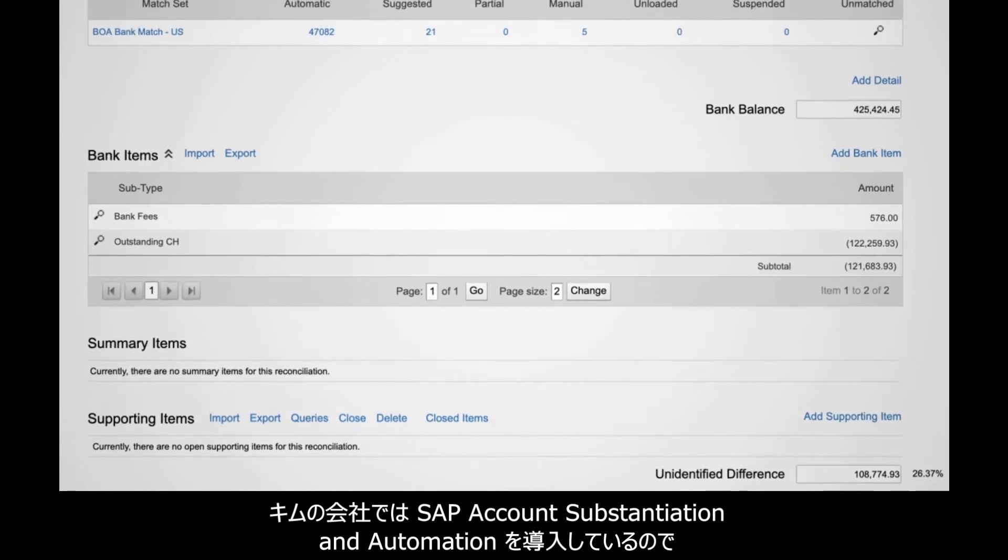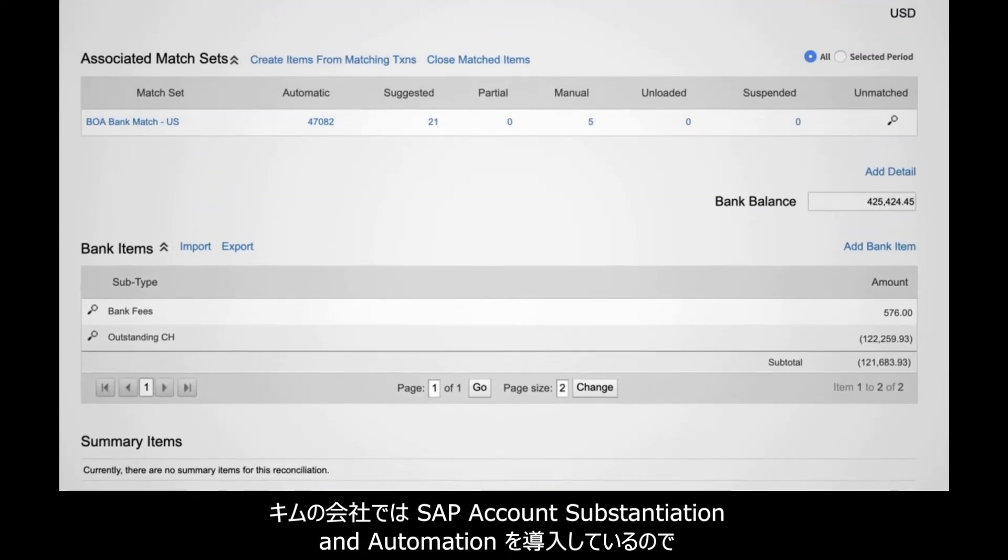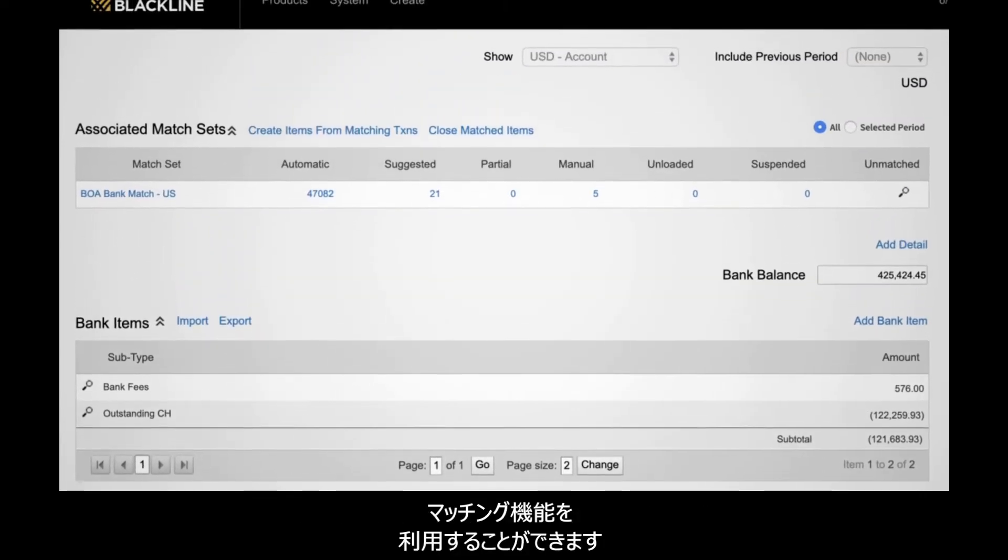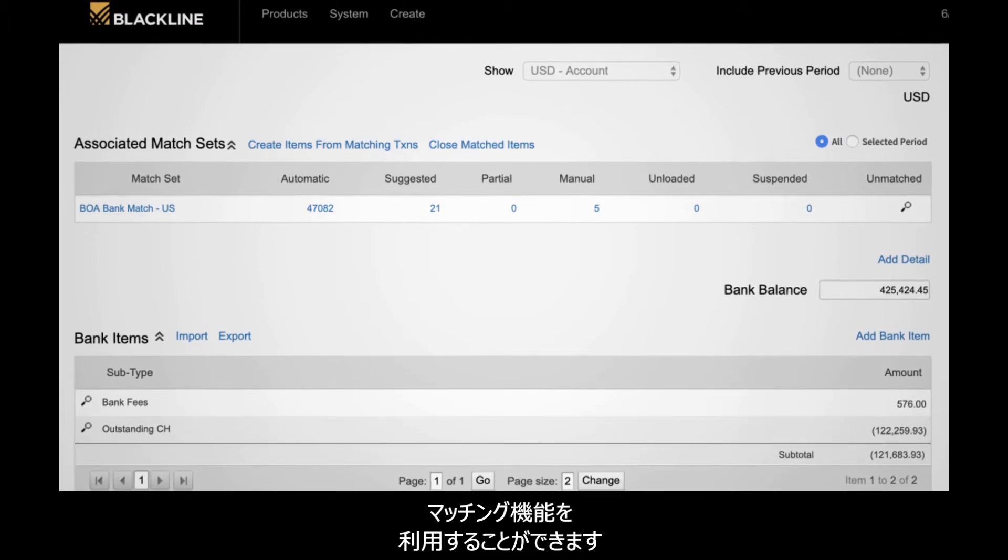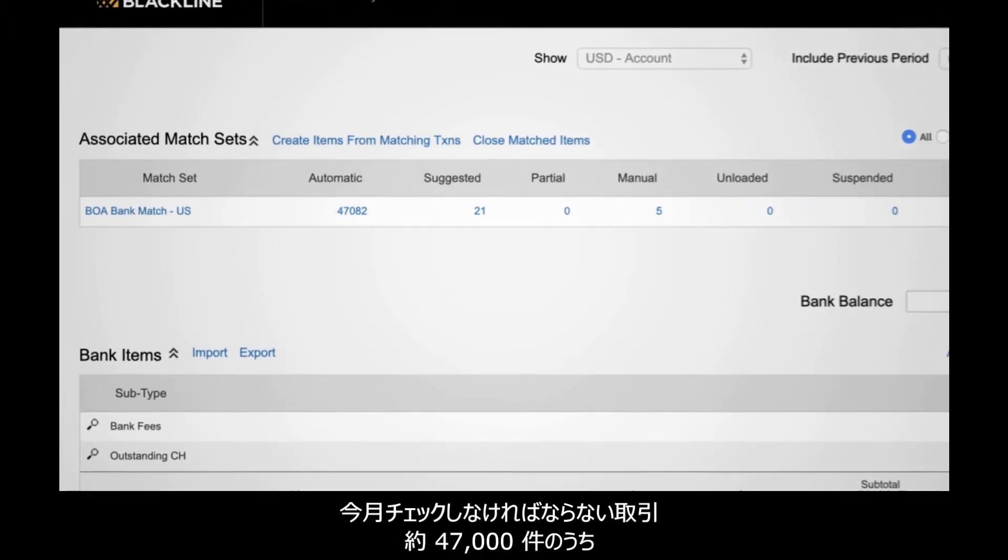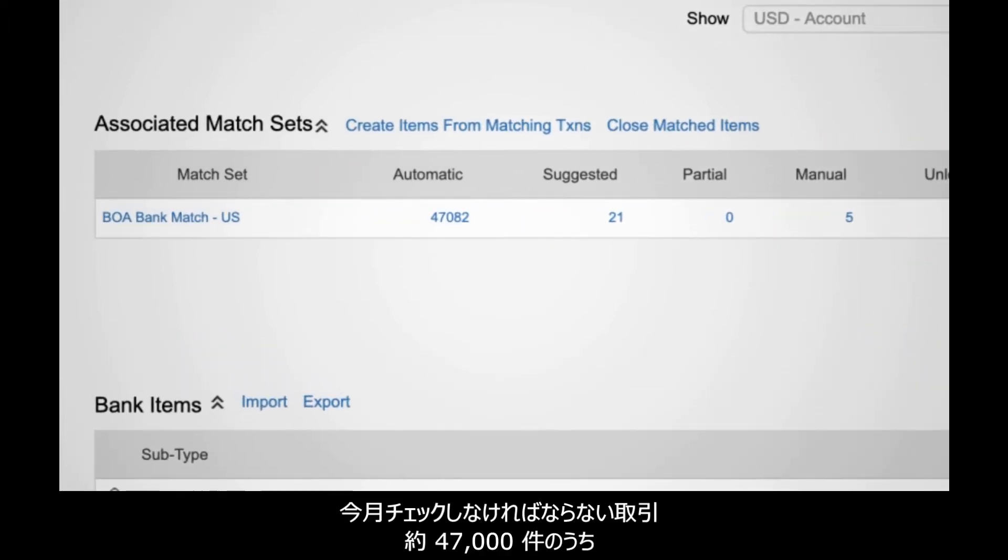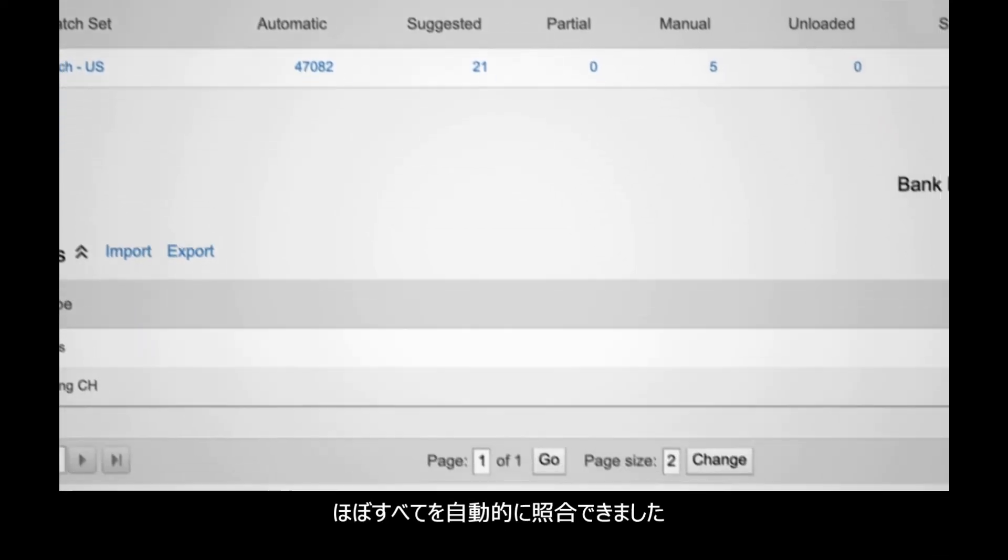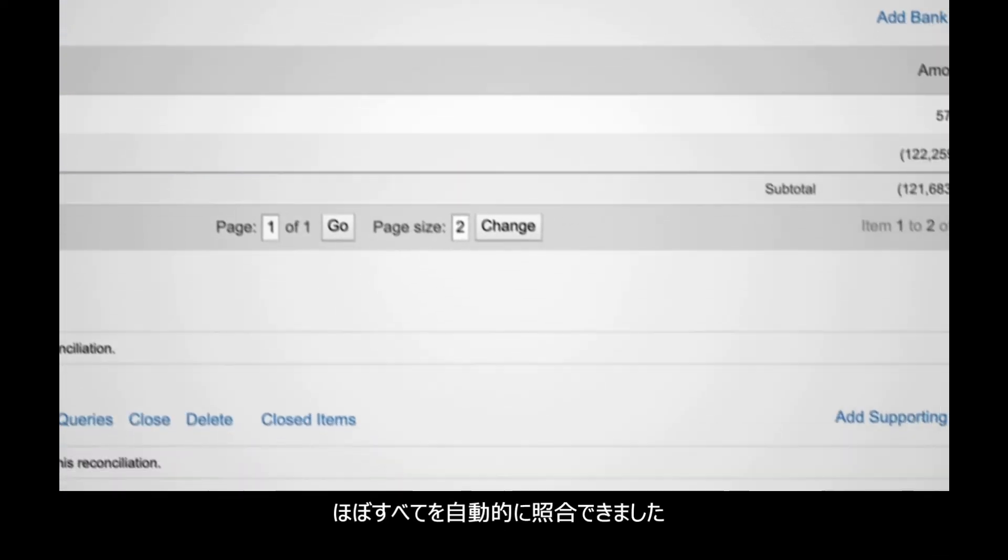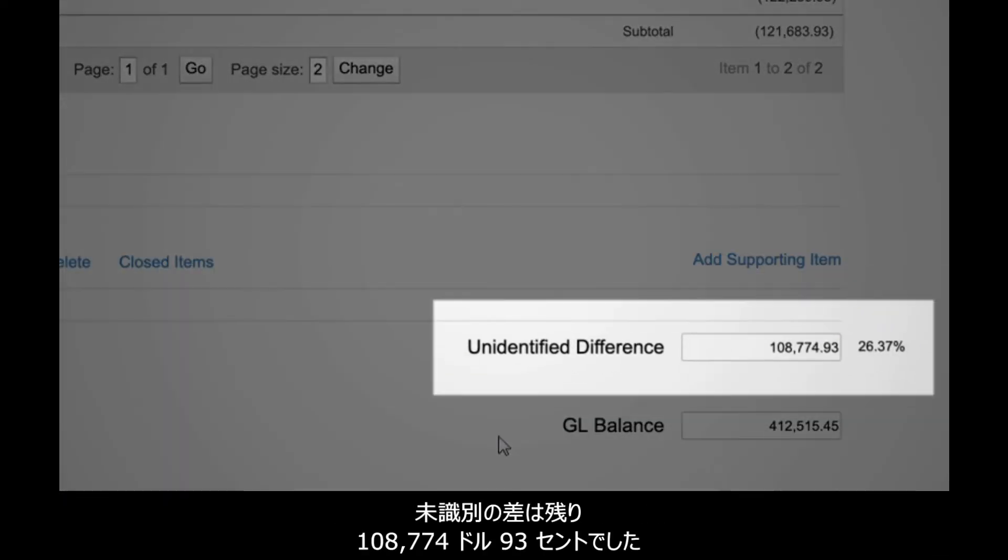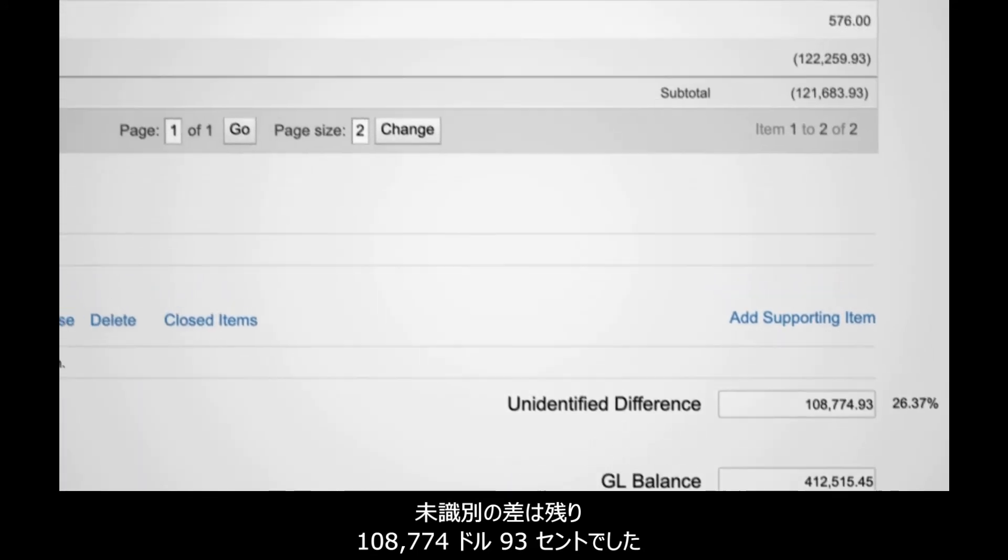Instead, Kim's organization uses the transaction matching functionality from SAP account reconciliation and automation. Of the approximately 47,000 transactions for the month of review, almost all were automatically reconciled. Remaining for Kim is an unidentified difference of $108,774.93.